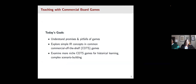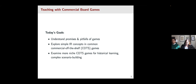Today we're going to start by explaining some of the promises and pitfalls of using board games in the IR classroom. We will explore simple IR concepts, especially when we use what we're calling commercial off-the-shelf, or COTS games, and we will examine more niche COTS games for historical learning, especially when we use complex scenario building.